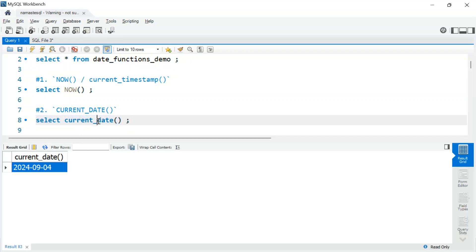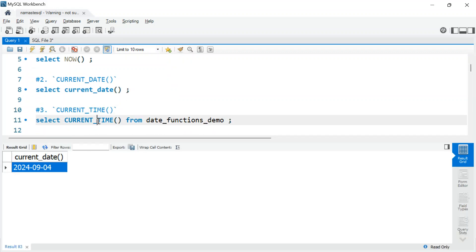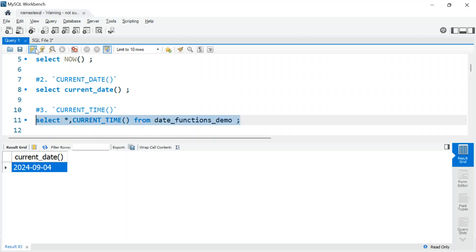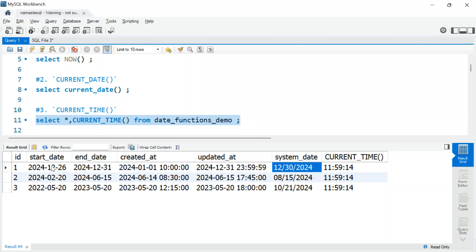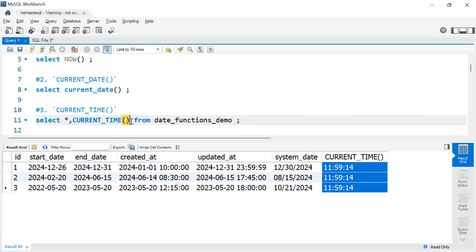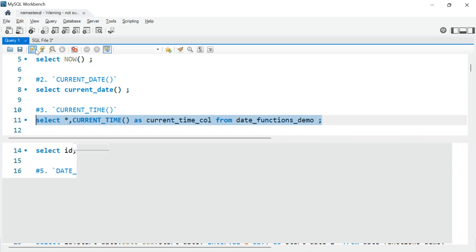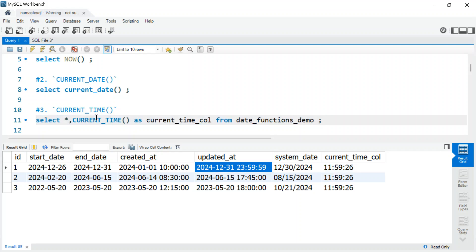CURRENT_TIME gives you only the time. These functions you can run just on their own without any table, or you can use them along with any table. For example, if you have some data and you want the current time alongside it, you can select your columns plus CURRENT_TIME and alias it as anything you like. You can also use it to add or subtract from other date columns — it's very handy.